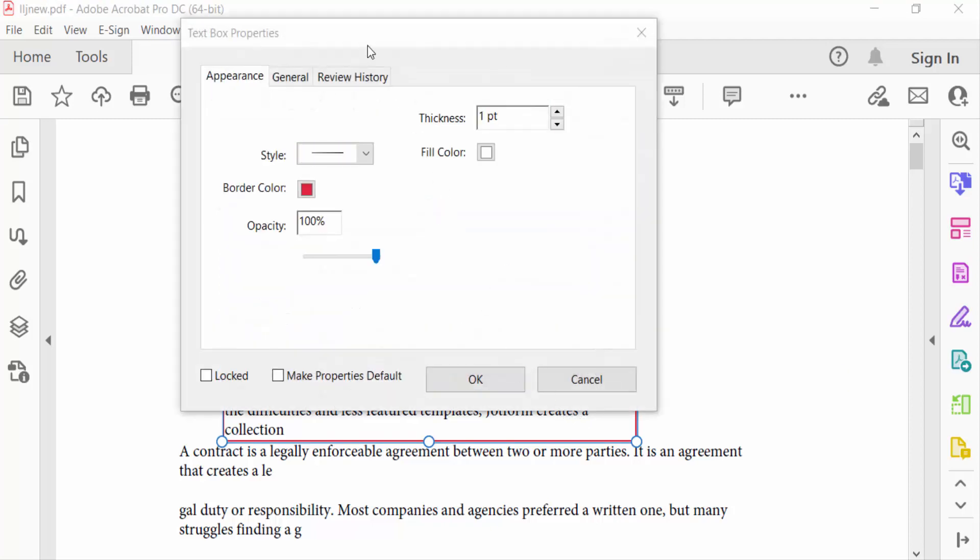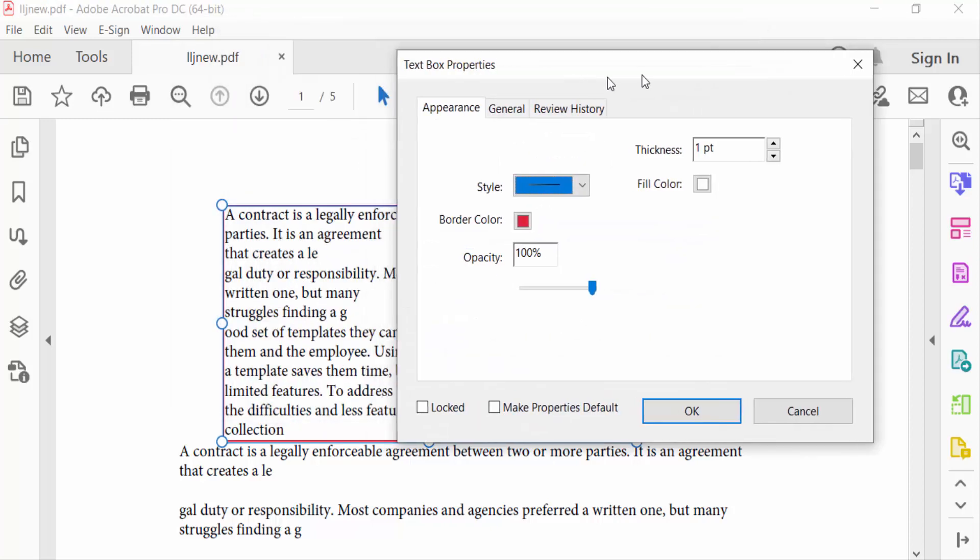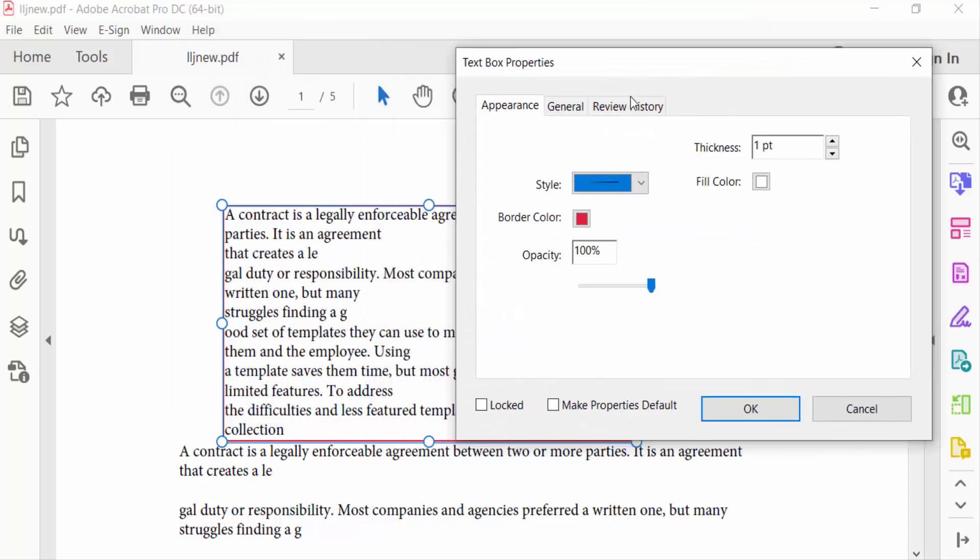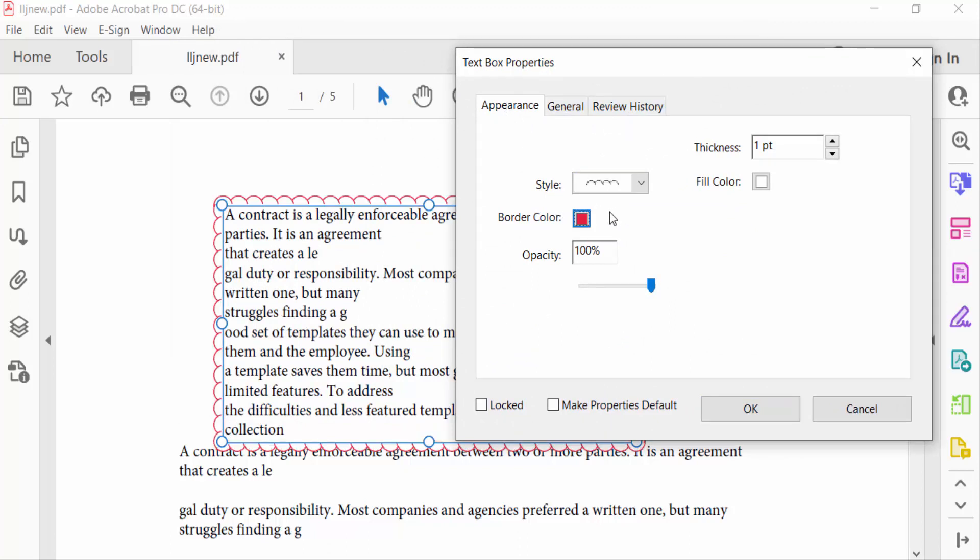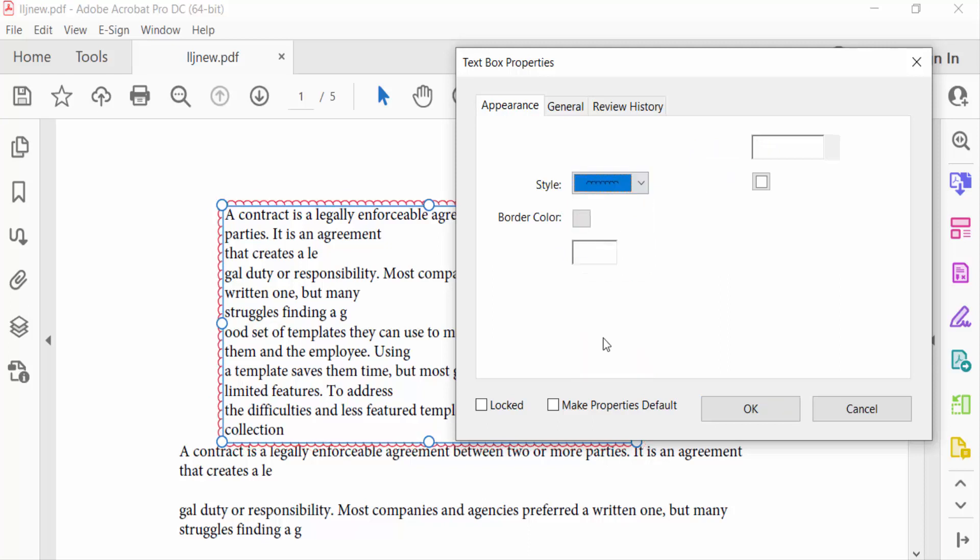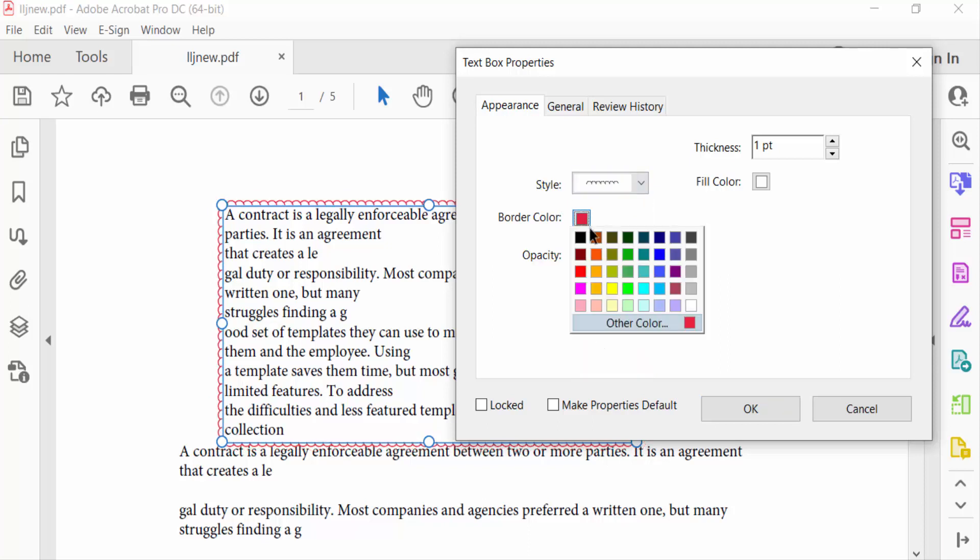You have to find here Text Box Properties and firstly you see Appearance, and go to Style option. And now you have to select a text box border style, and then select border color.